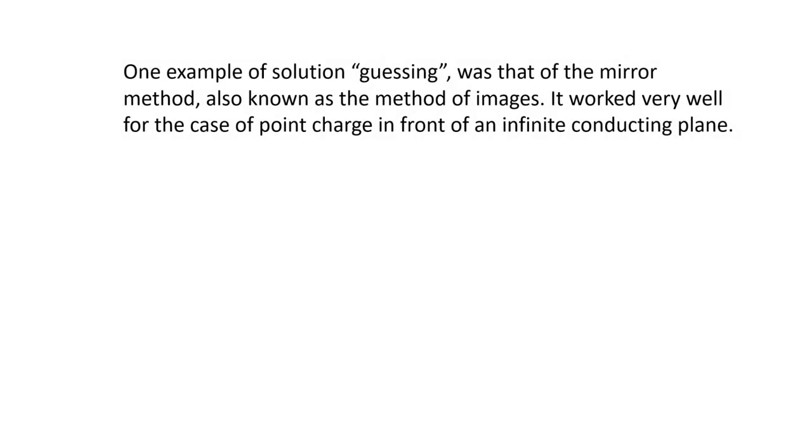One example of solution guessing was that of the mirror method, also known as the method of images. It worked very well for the case of the point charge in front of an infinite conducting plane.